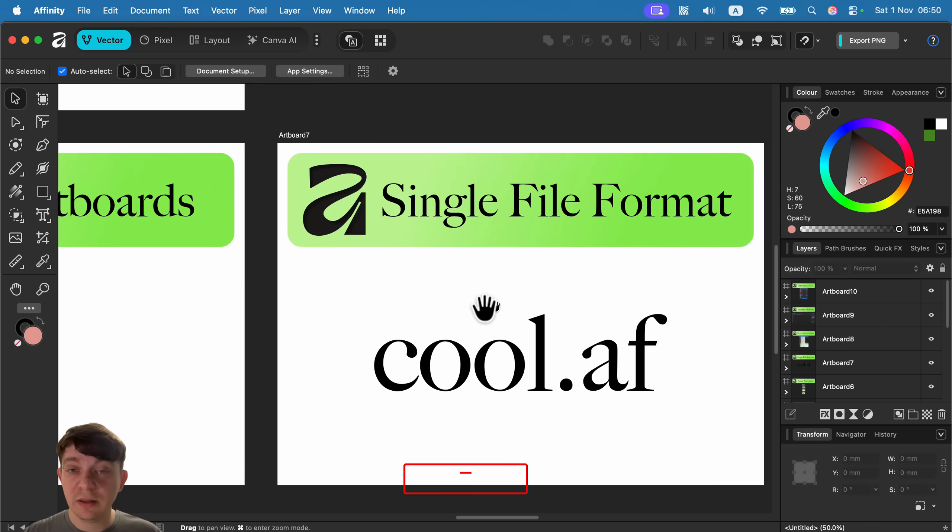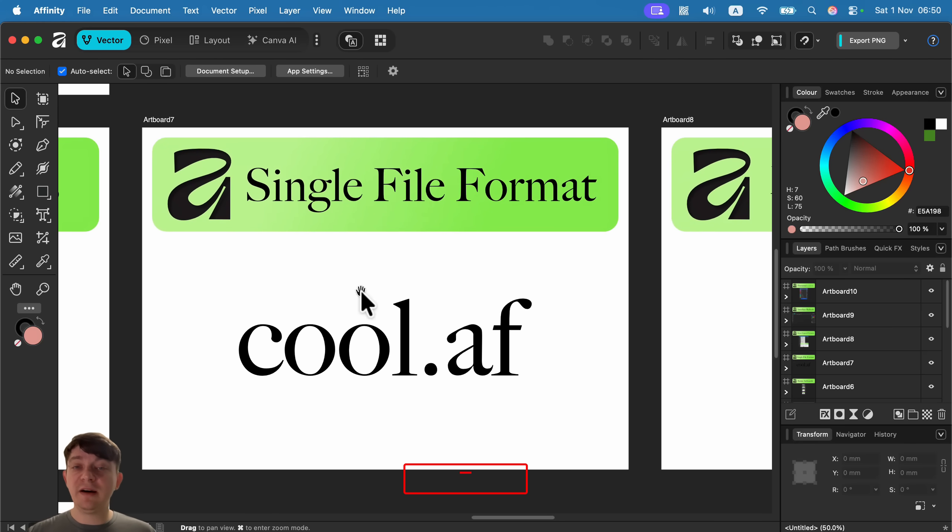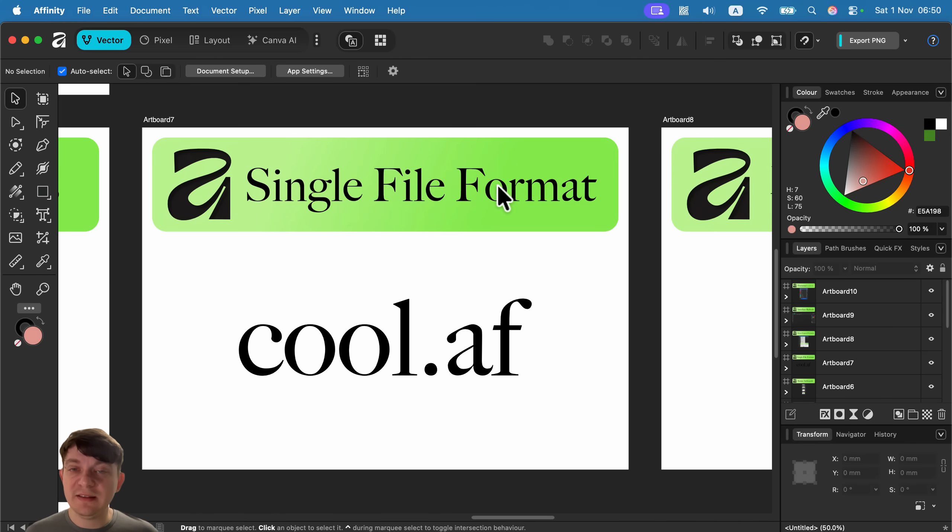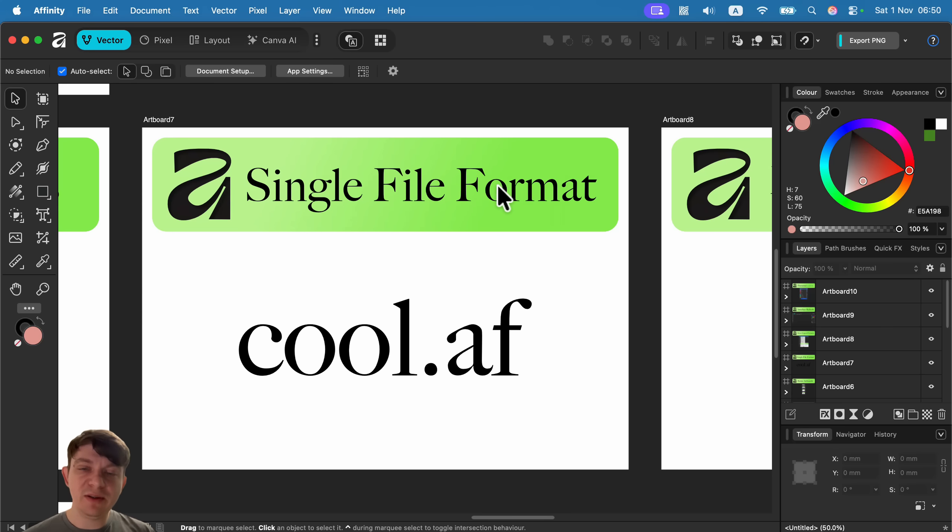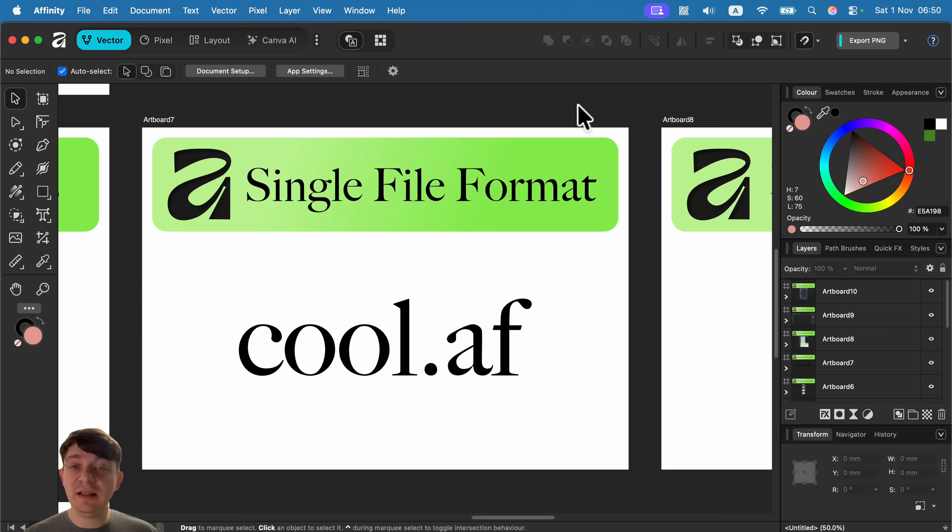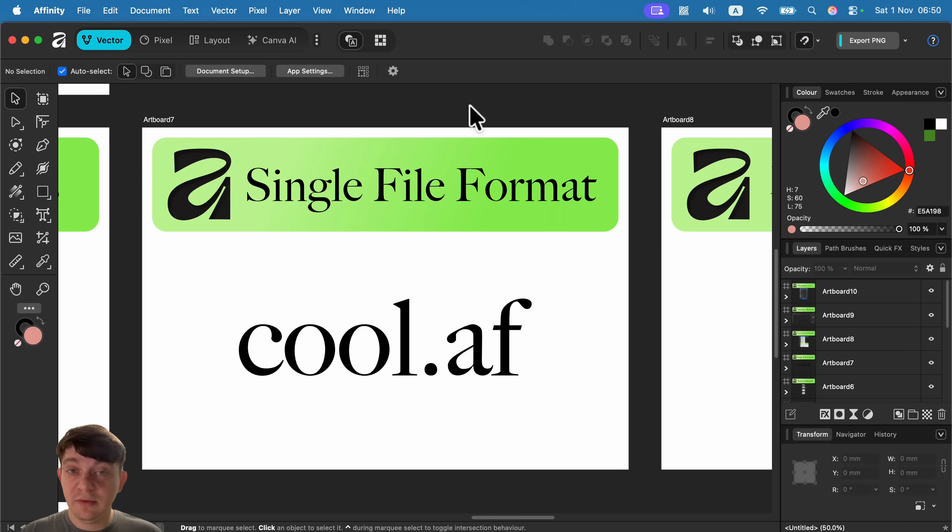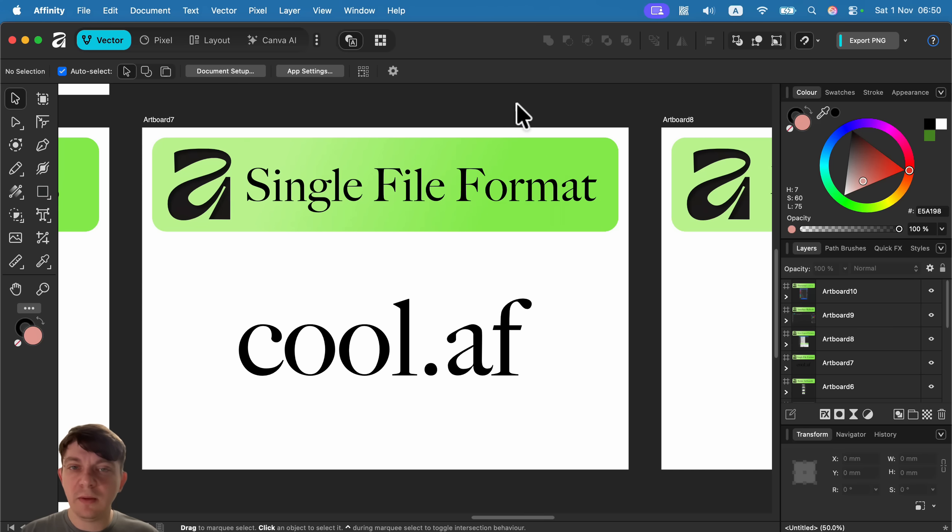We got a single file format now and this is kind of semi-new because many power users of Affinity knew that you can kind of cross-open and do some tricks and workarounds. But now it's just a unified format—everything is in just .af, dot Affinity, and that's it. That's something they've been boasting about—it's a single format for all of your needs: vector, pixel, layout. That's just one program and one file format as well.